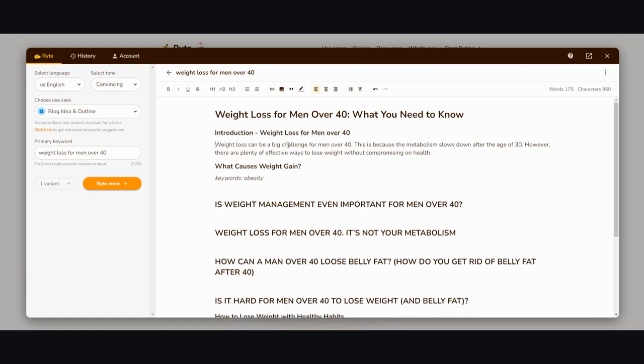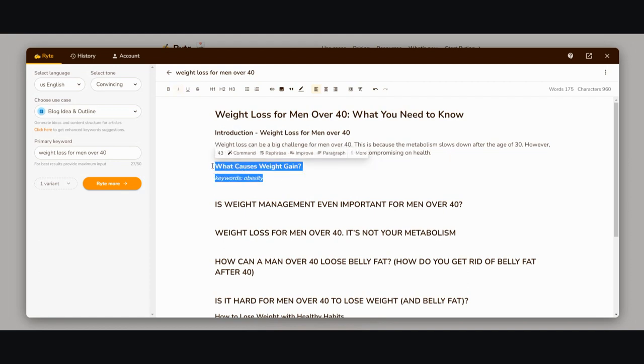Introduction: Weight loss for men over 40. Weight loss can be a big challenge for men over 40 because the metabolism slows down after age 30. However, there are plenty of effective ways to lose weight without compromising on health. It sounds like it was written by a human being.